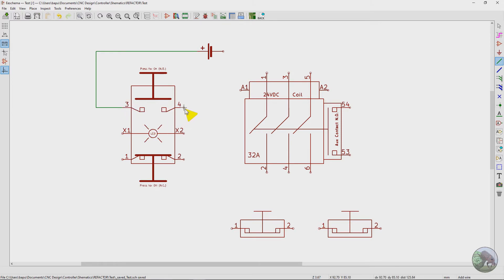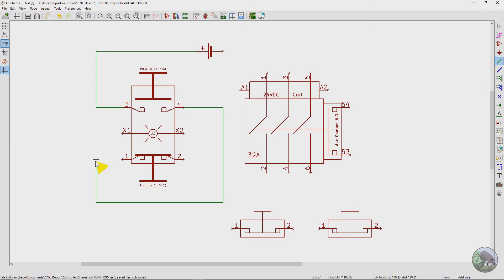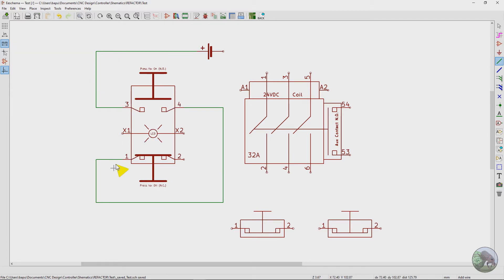And then when we come out of the switch, we'll come down and actually loop around, and then we're going to go back to this pin, pin 1. And so we actually, the power is coming through and then looping back through the normally closed part of the circuit.